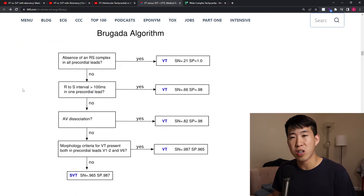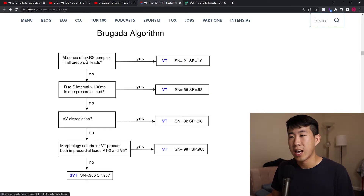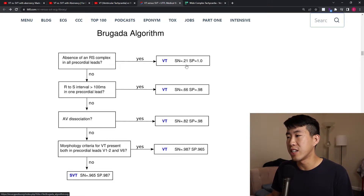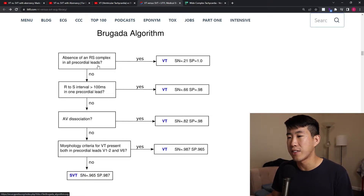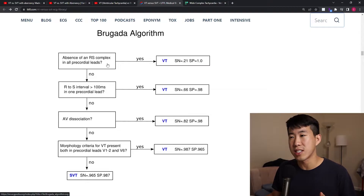Another important tool is the Brugada criteria — something cardiologists use frequently, but internists should be aware of. Basically, if any of the four questions in the Brugada criteria are positive, it's diagnostic for ventricular tachycardia, with very high specificities of 0.98 and 0.965. If all are negative, you can diagnose SVT with aberrancy. Let's actually go through what it looks like to apply the Brugada criteria.